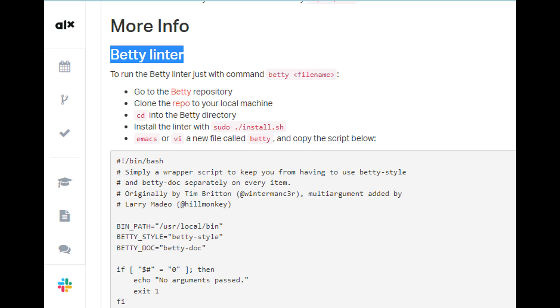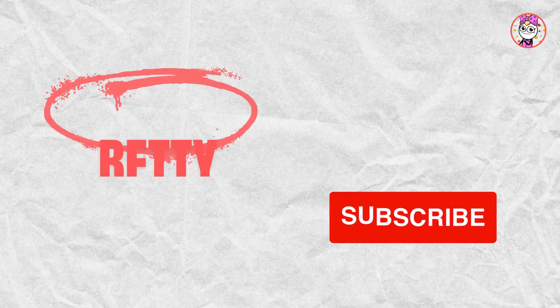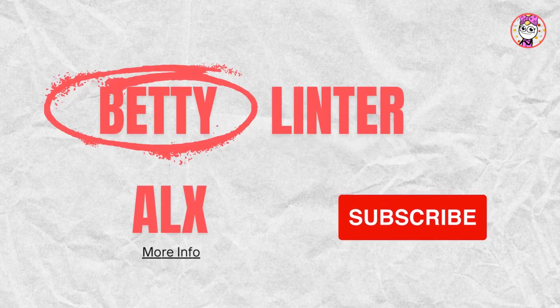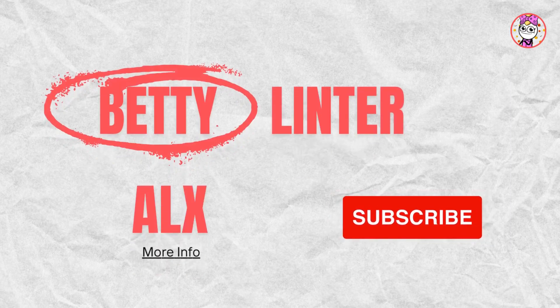Let's start now with the Betty Linter. I already installed it in my sandbox at ALX. Now I will install it on my Ubuntu on my desktop.